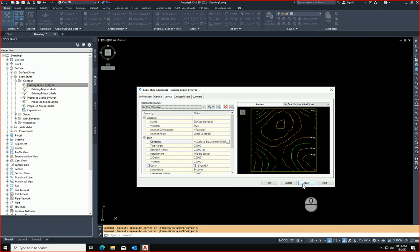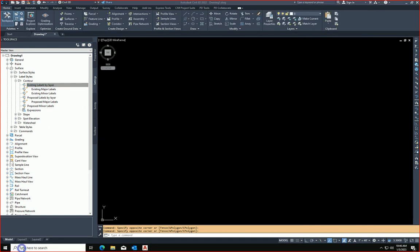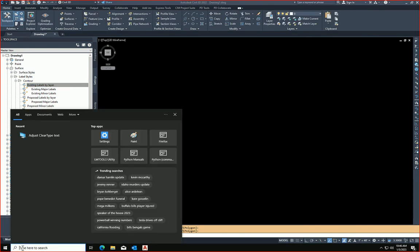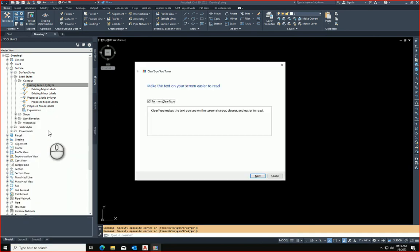thanks to my friend here, that if you come down here to the windows and you search for clear, and you adjust the clear type text, you turn this little box, you uncheck that little box right there, you hit next,